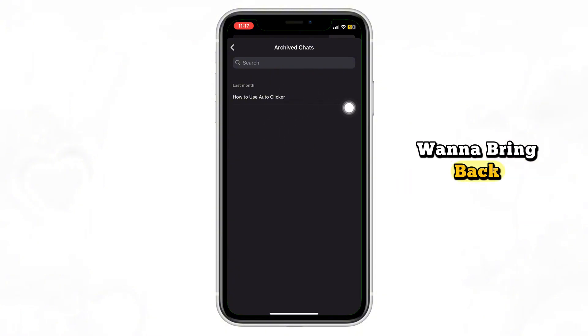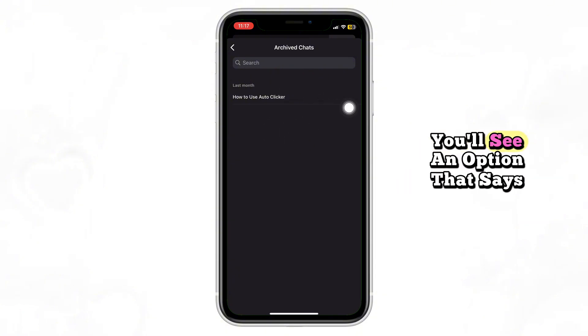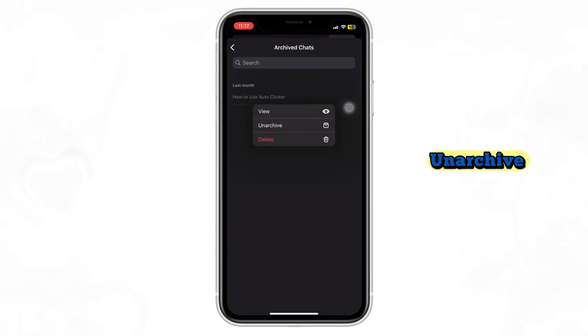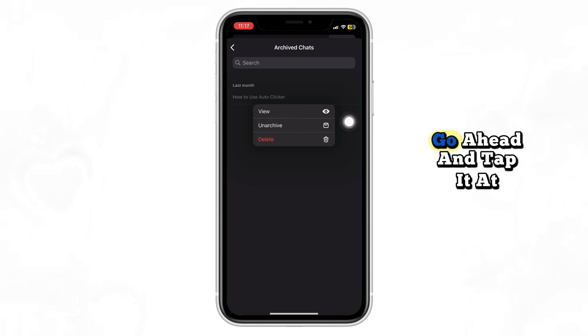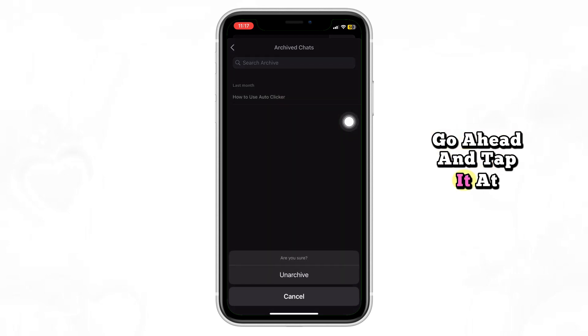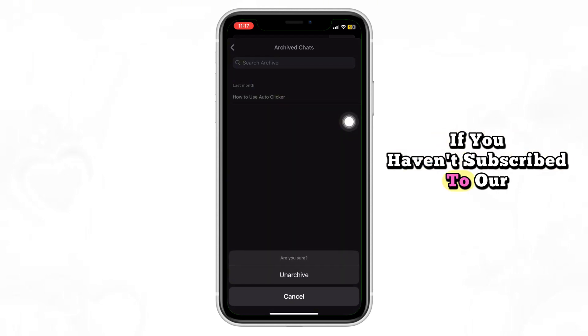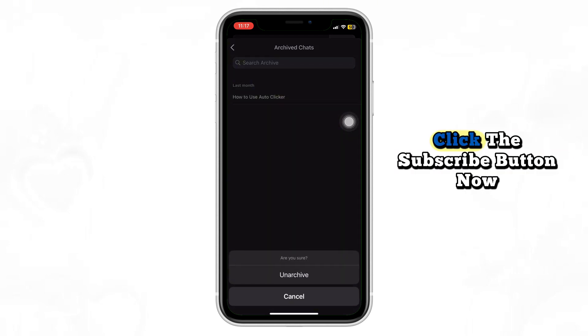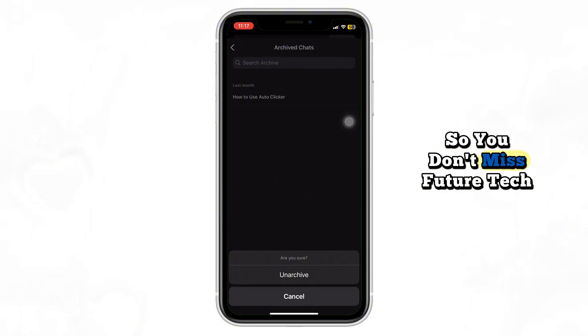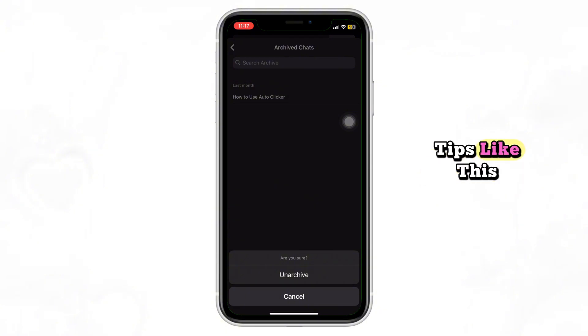You'll see an option that says Unarchive. Go ahead and tap it. At this point, if you haven't subscribed to our channel, click the subscribe button now so you don't miss future tech tips like this.